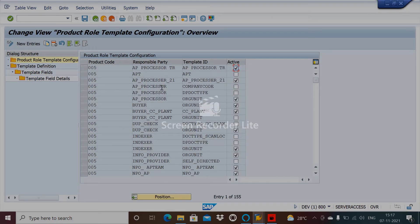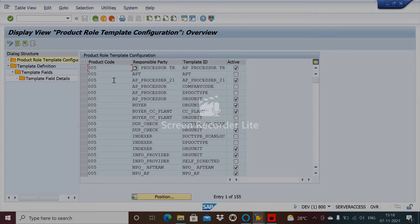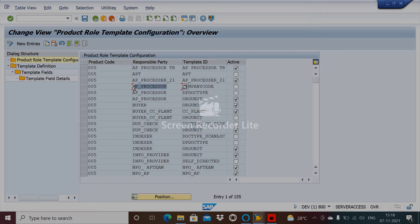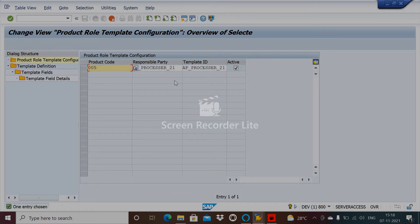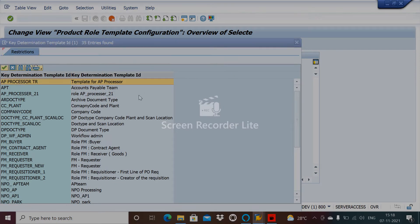Now you need to assign this template to whatever role you want. Let's say you have a role for company responsibility — for example, AP Processor or AP Processor 21. You now want to assign the template you created, which is NPO One.